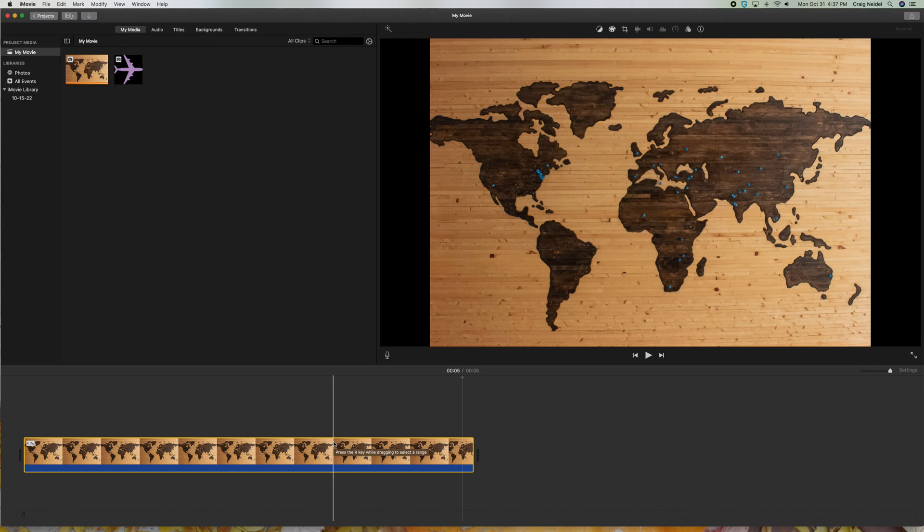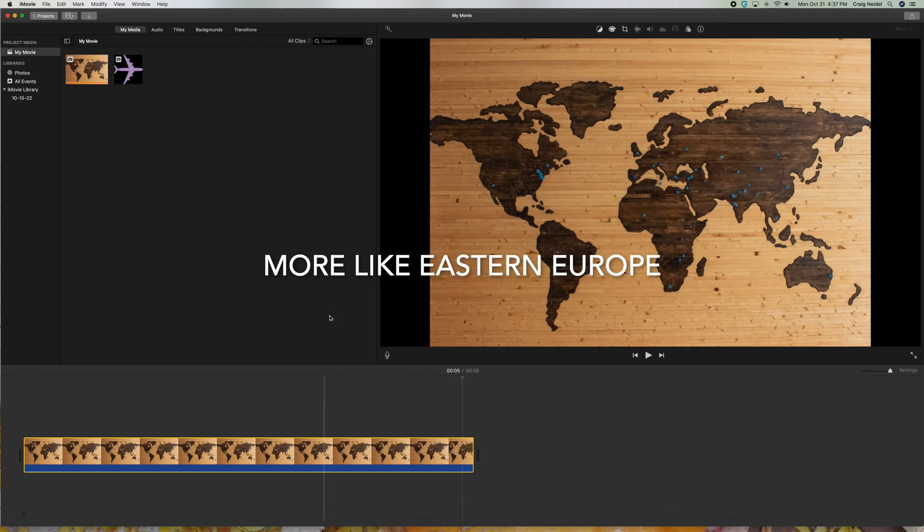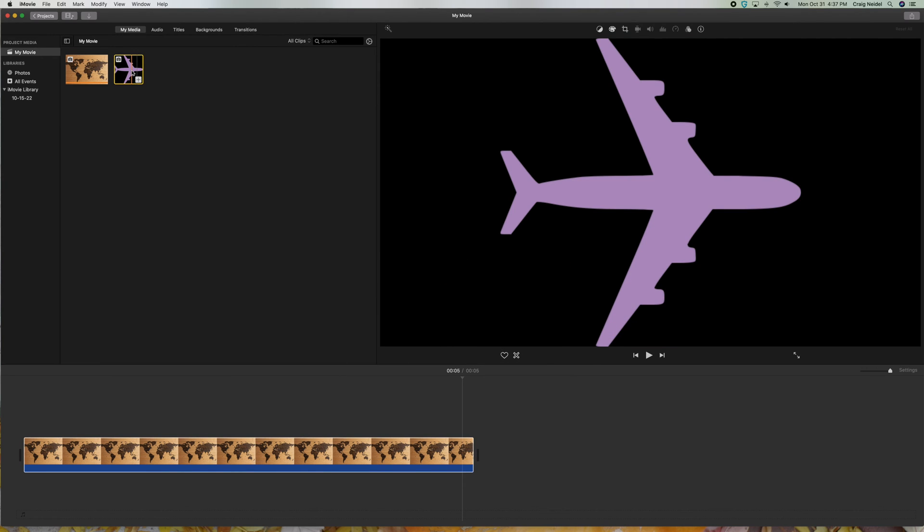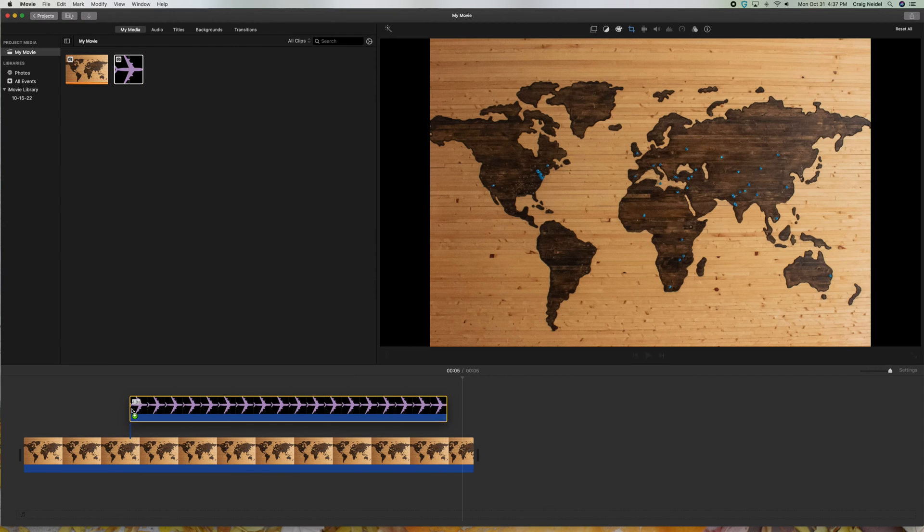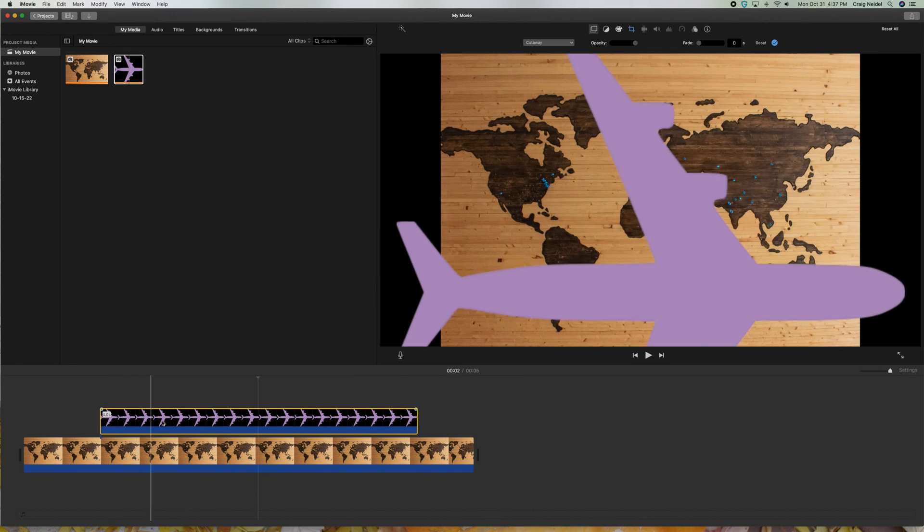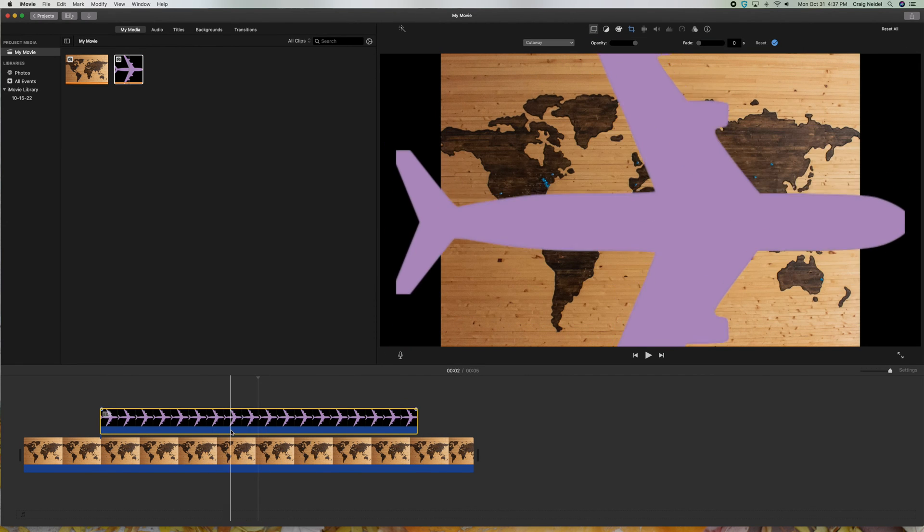So what I want to do is I want to show a plane moving from maybe the United States over to Europe. The second thing you need is the second image I have up here. It's a plane, but it's got a transparent background. You can't really tell because it's black. But get an image with a transparent background just so it floats on top. So let me go ahead and add this. I'm going to take this image here, and I'm going to drag it over the timeline just like that. You can see it's in there.